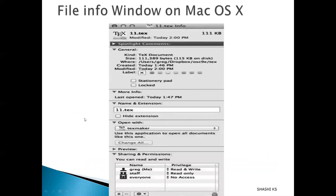This shows the file information window on a Mac OS operating system. It stores information about the type of file, size in bytes, size on disk, location, when the file was created and at what time, when it was last modified, as well as file access permissions — who has what type of access and who doesn't.